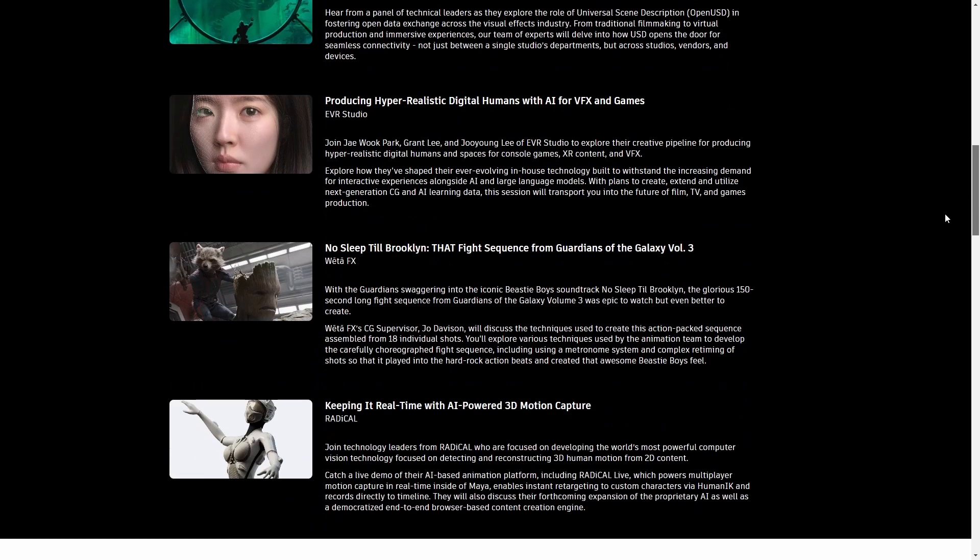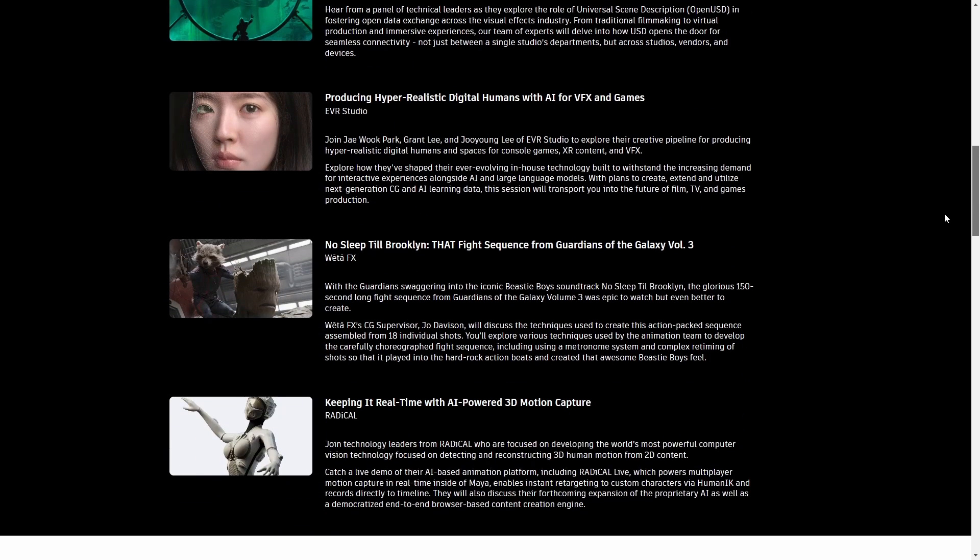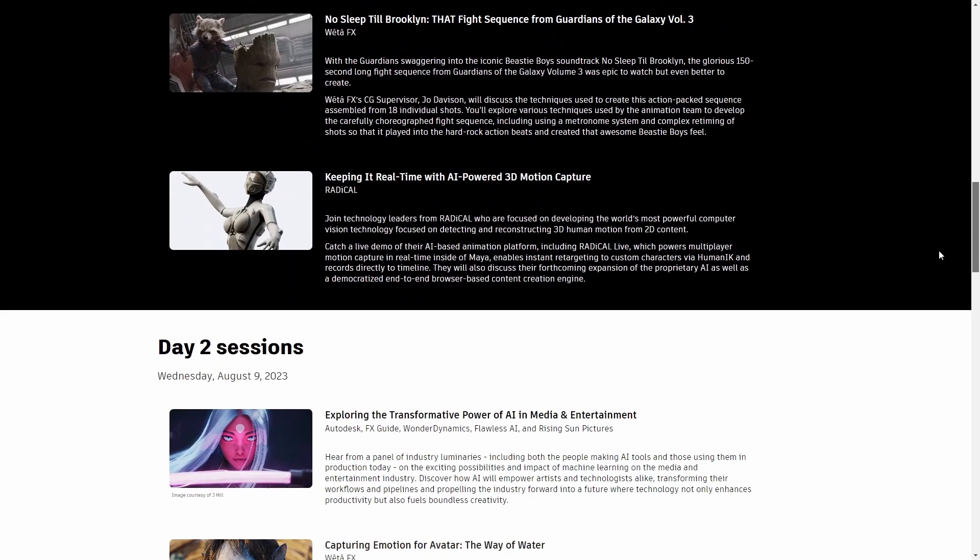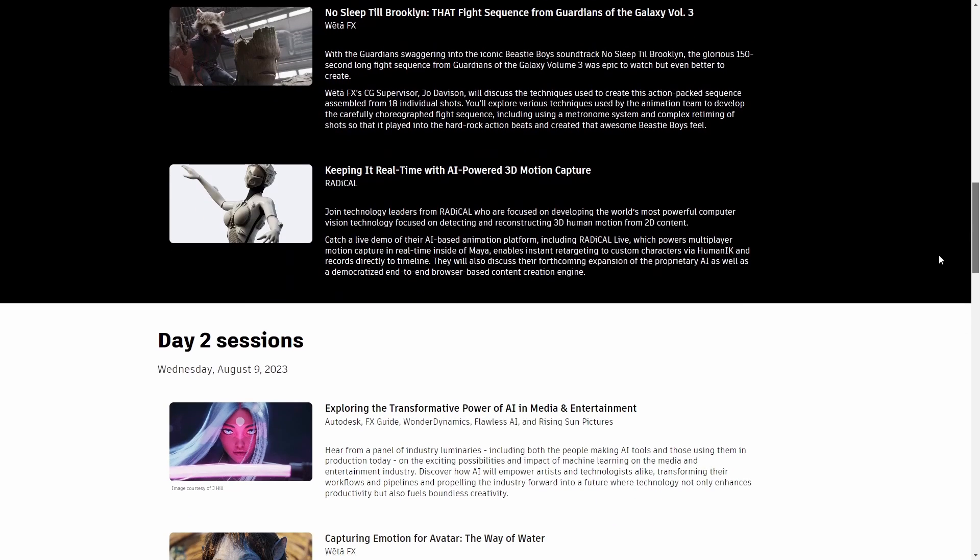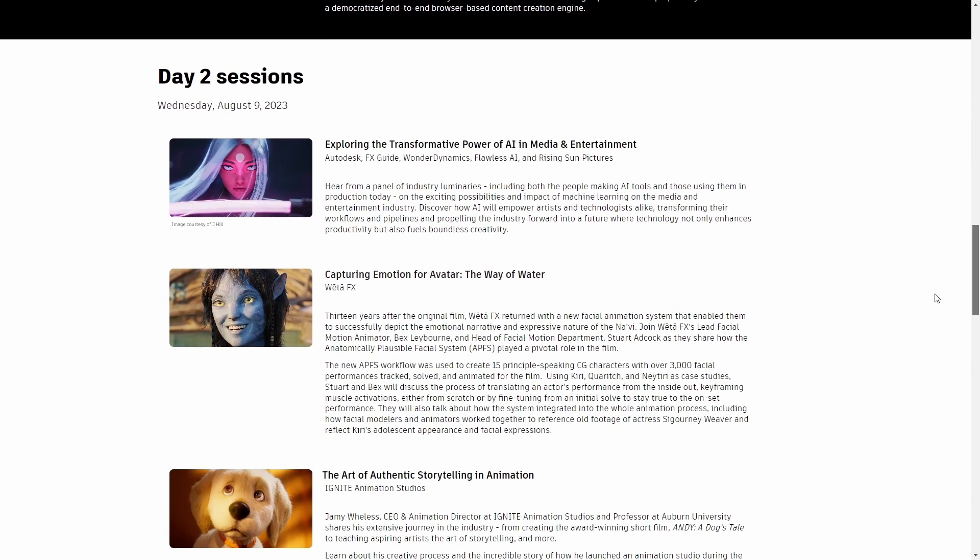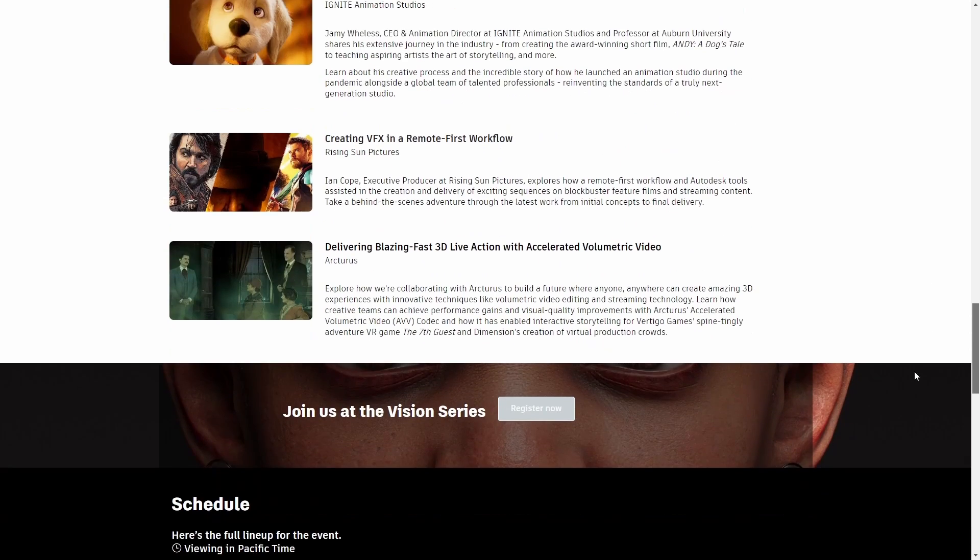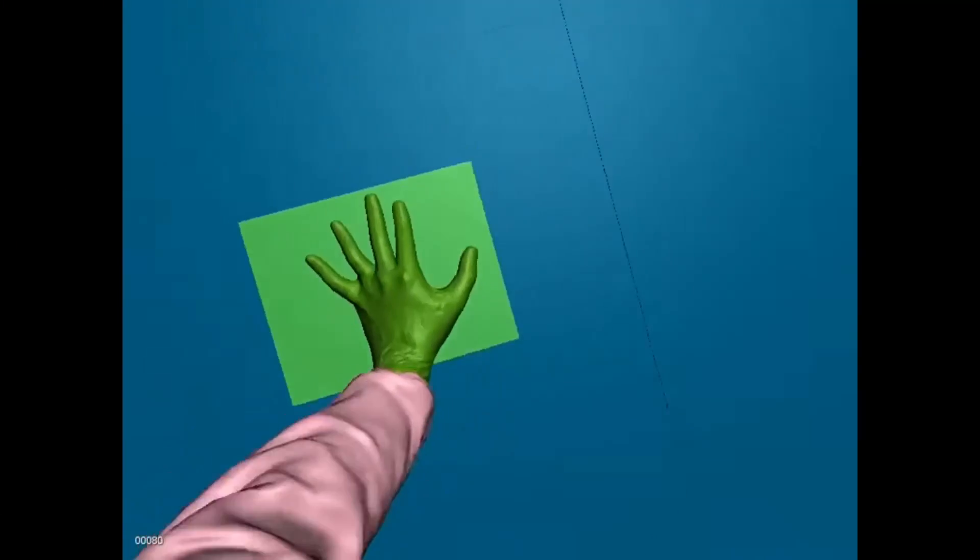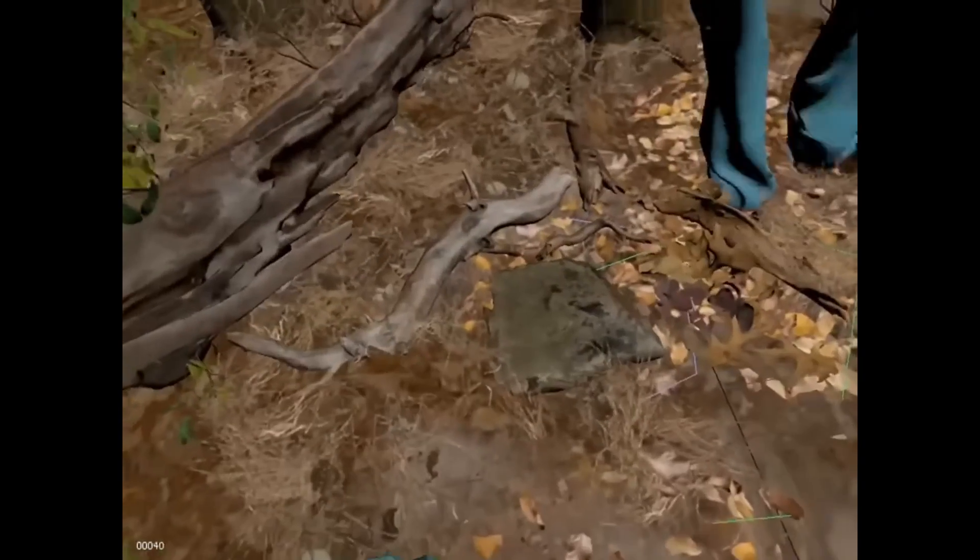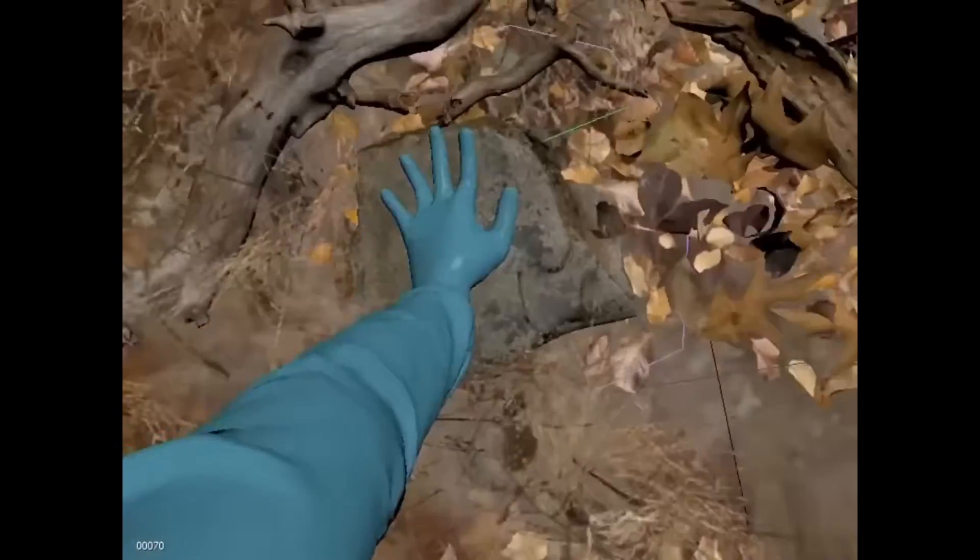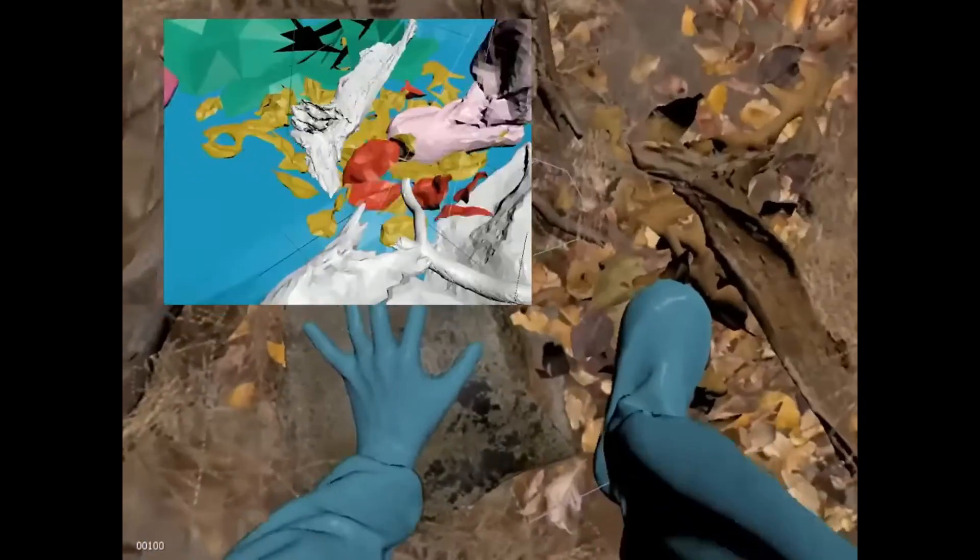We have Weta FX, Untold Studios, Rising Sun Pictures, EBR Studios, Ignite Animation, Arturos, and Radical. Let me know if you will be able to go to Siggraph. I would love to go, but this year is not possible. It's always great to be around interesting people and these amazing talks.